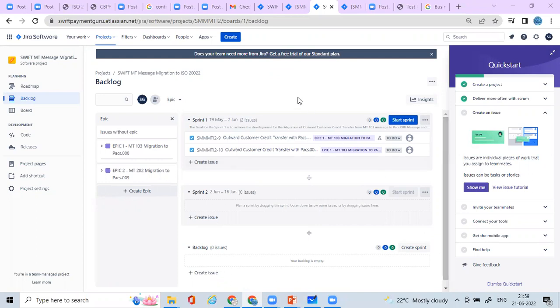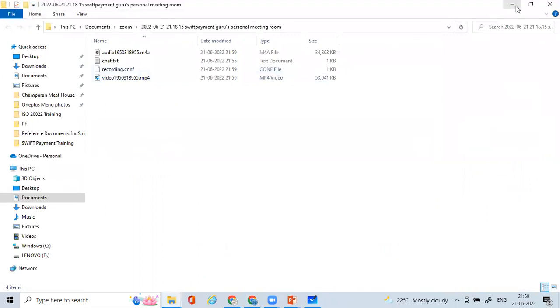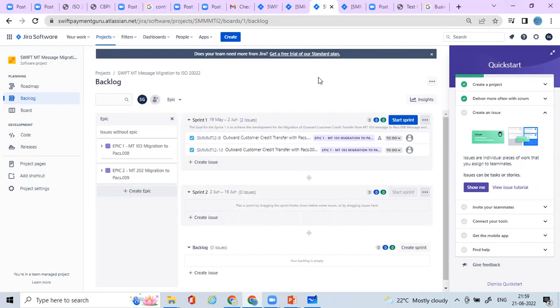Hello and welcome everyone. In this video we will understand, as a business analyst, how to get started for a migration project. No matter which country you are in or which bank you are in - whether you are migrating from Fed Wire to ISO 20022, or you are in the UK migrating your banks into ISO 20022, or MTs into ISO 20022 - you can follow the same procedure.